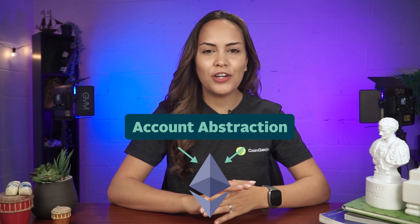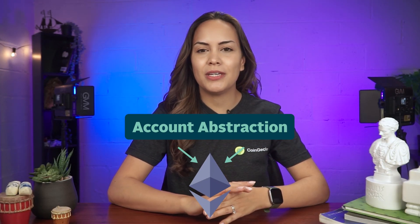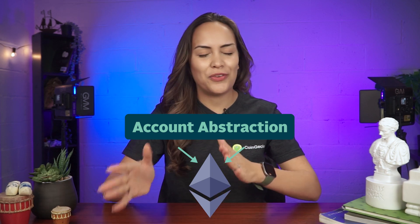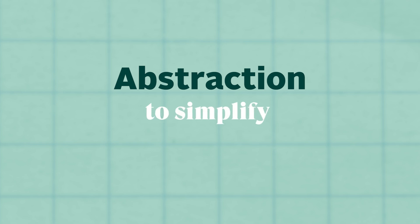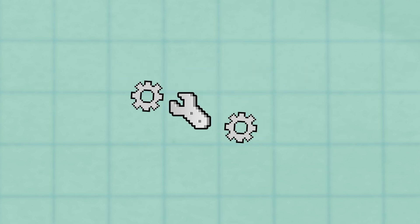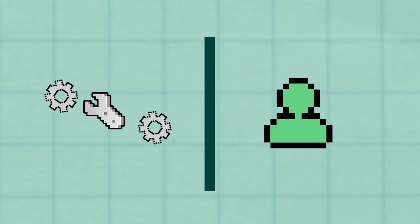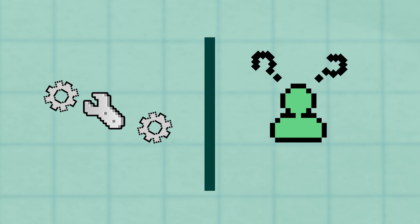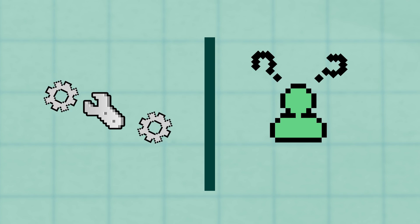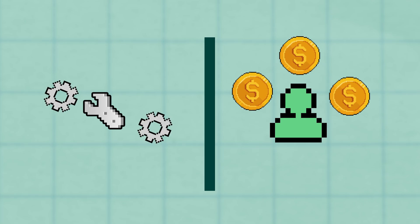This video will focus on account abstraction on Ethereum, but note that it can be implemented on other chains as well. The term abstraction here means to simplify or to hide away technical processes from the user, so that they do not have to know how the underlying technology actually works to benefit from it.